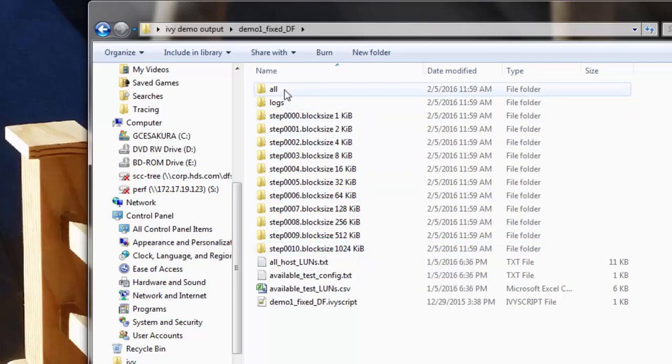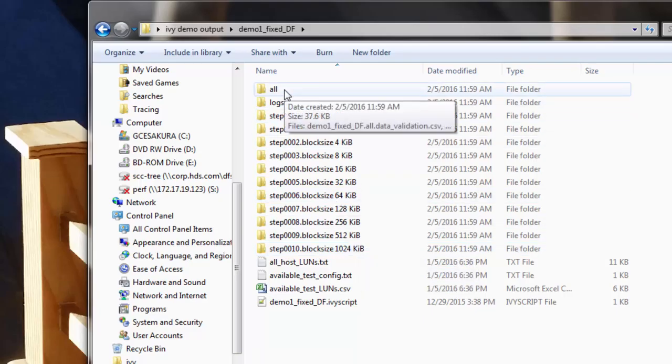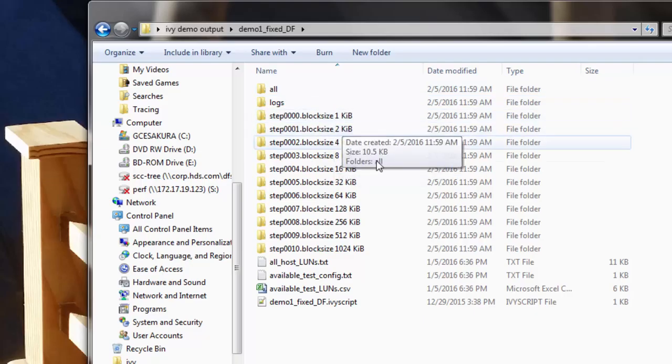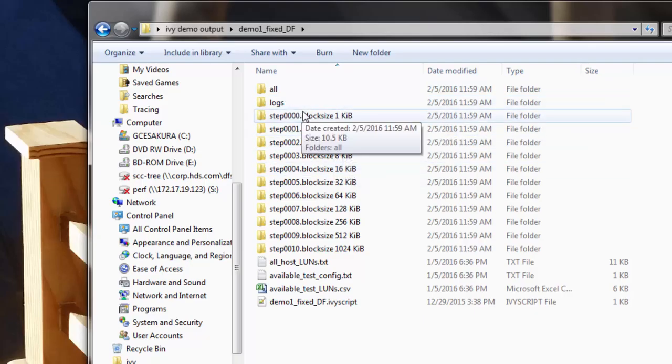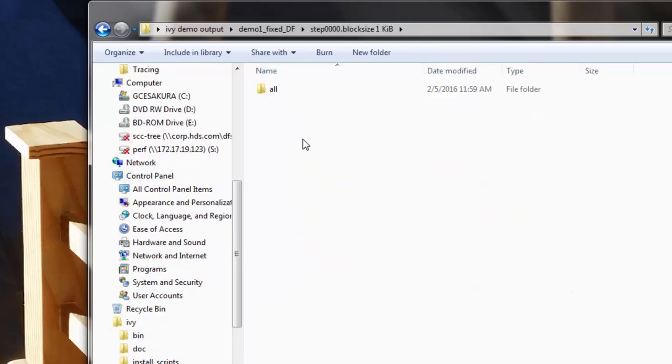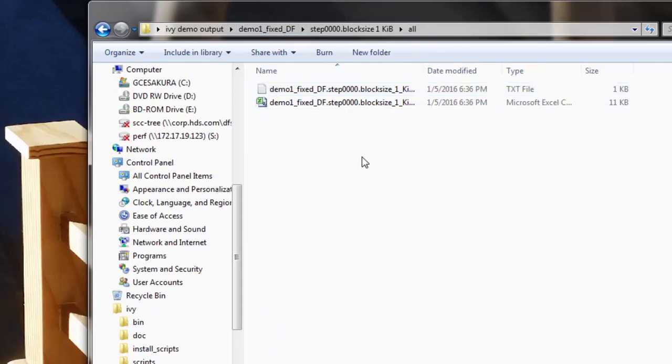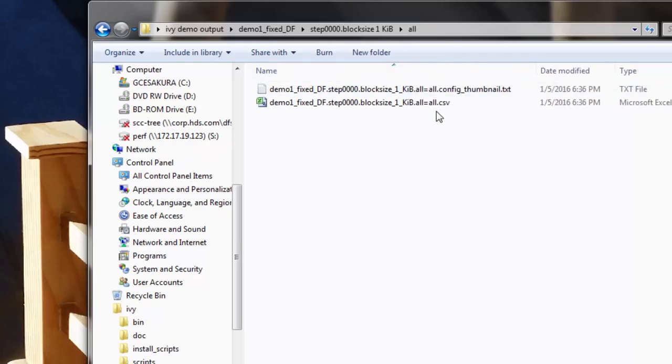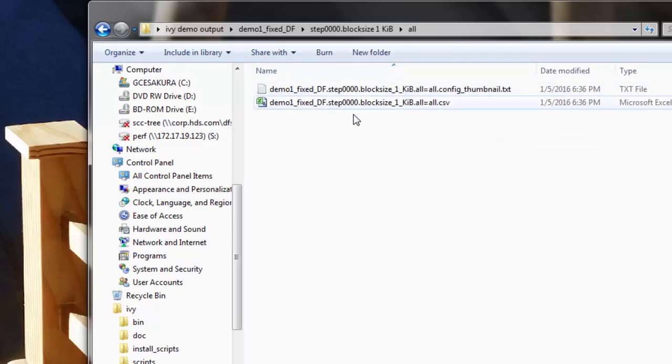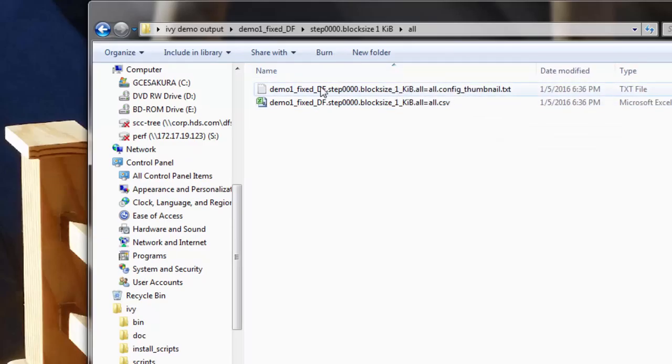We can see there were 11 test steps here. There's only one roll-up folder called All. There's no subsystem configuration file because we didn't have a command device. If we look inside each step, we can see there's only the All folder that has the All equals All CSV file, and it has a configuration thumbnail.